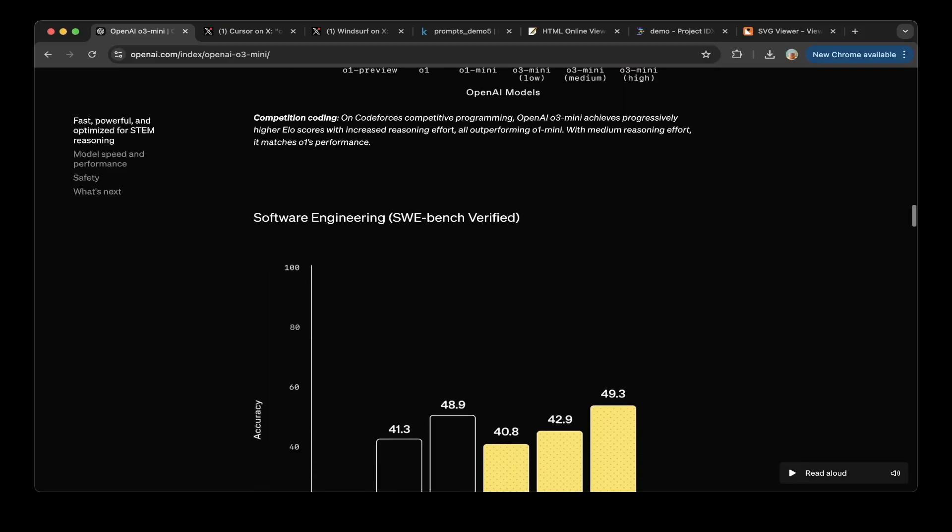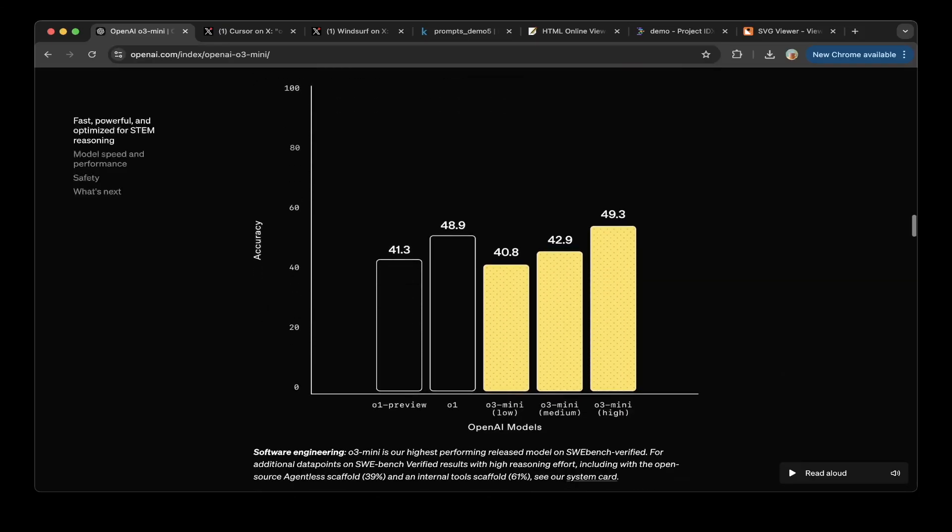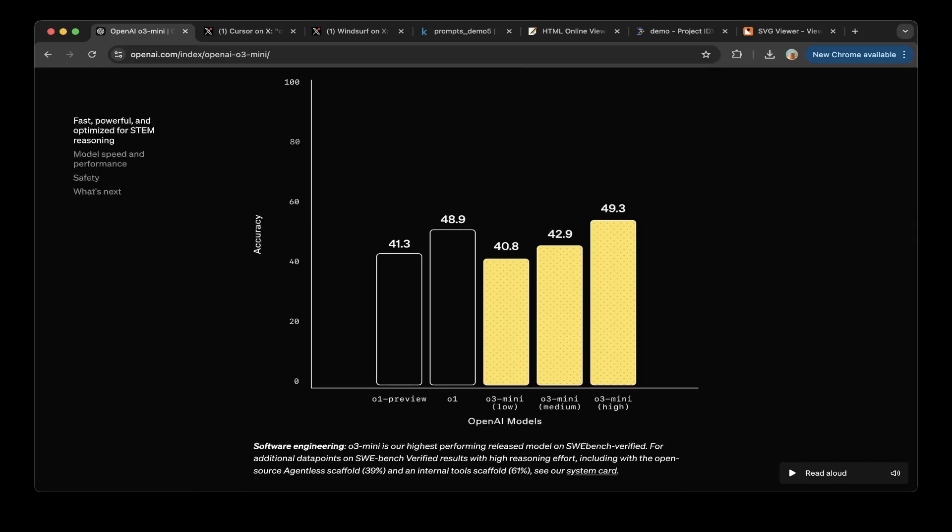And for the engineering, that's SWE-bench verified, you can see that it also performs pretty well.